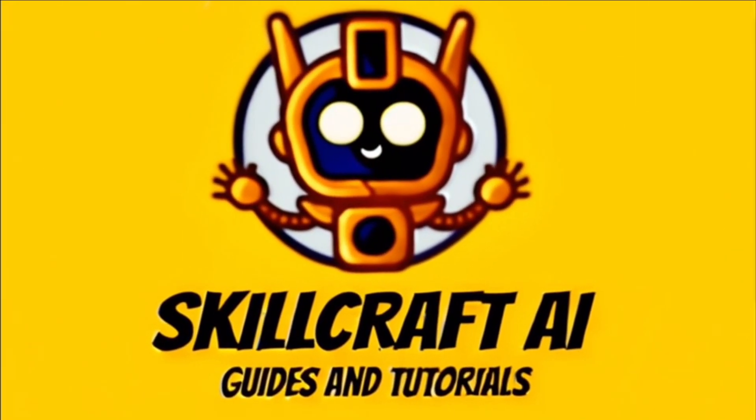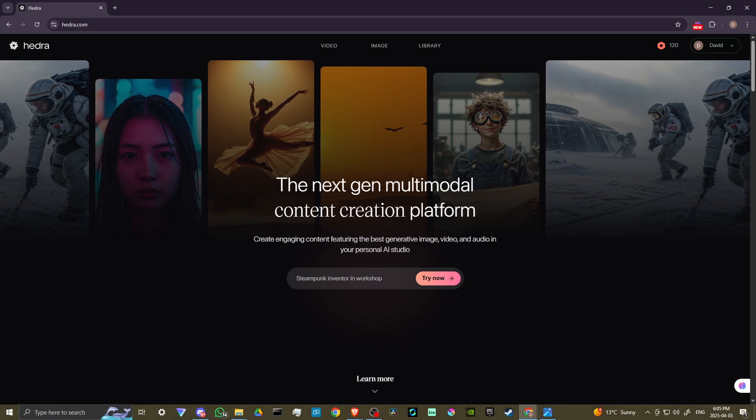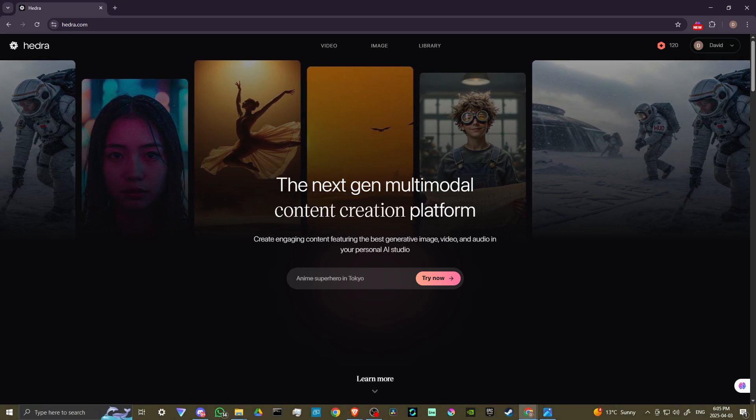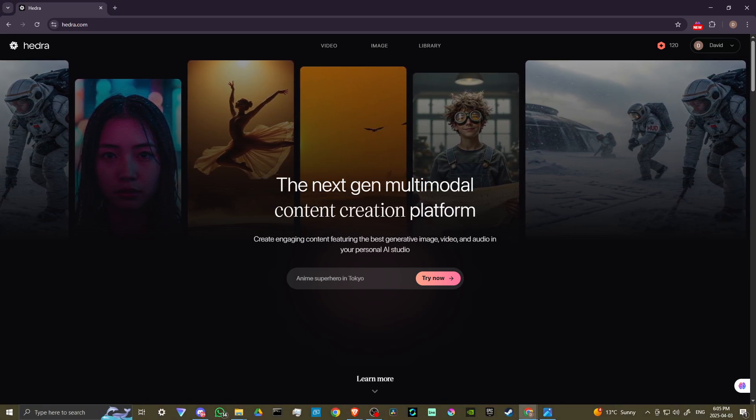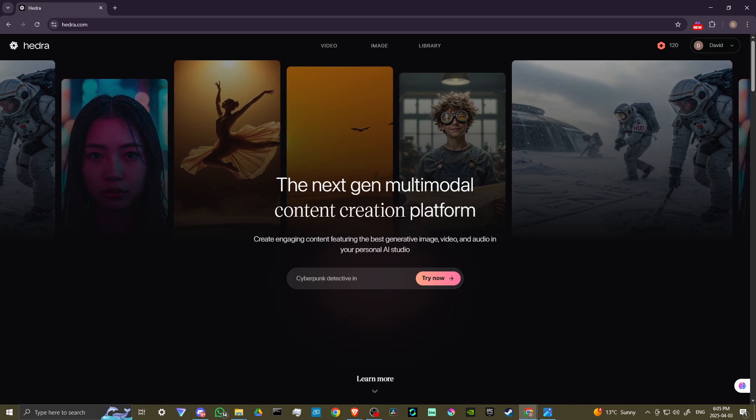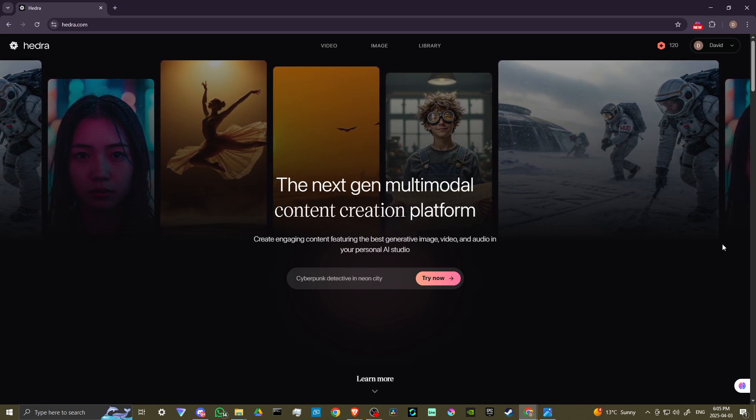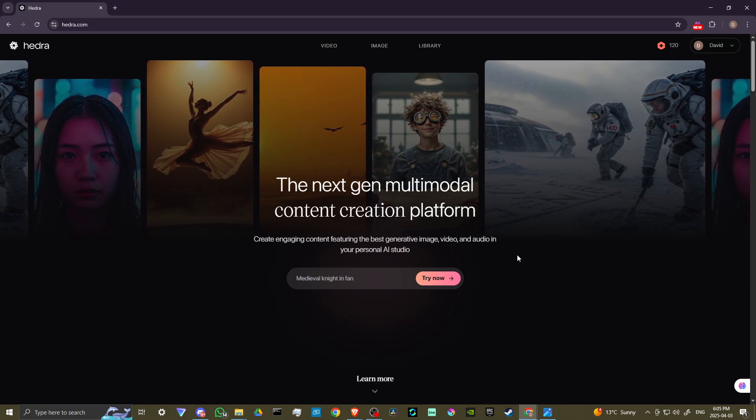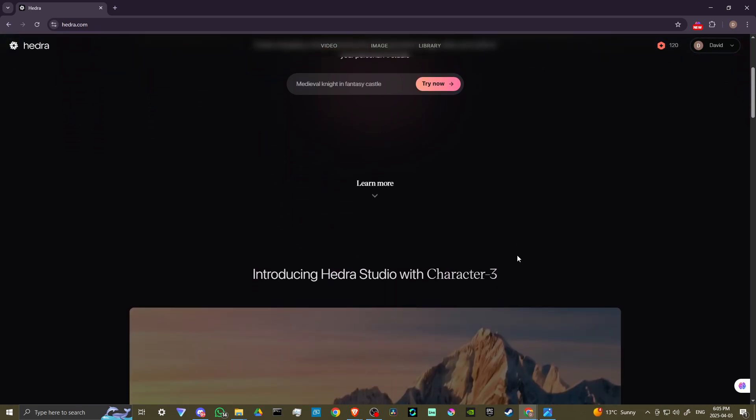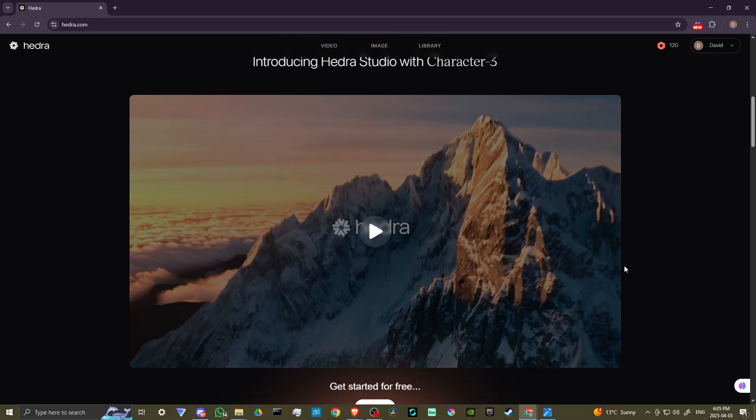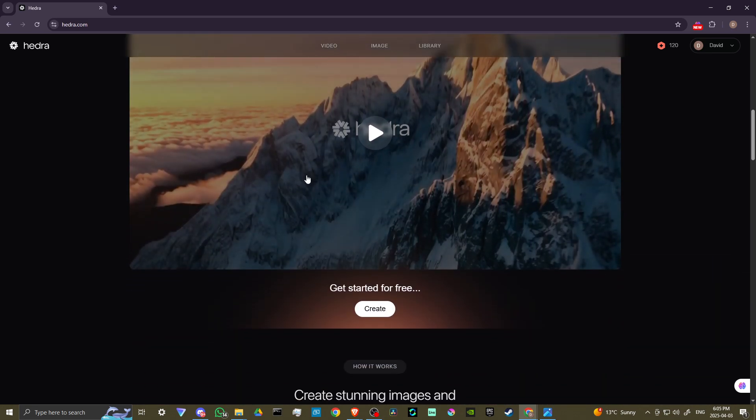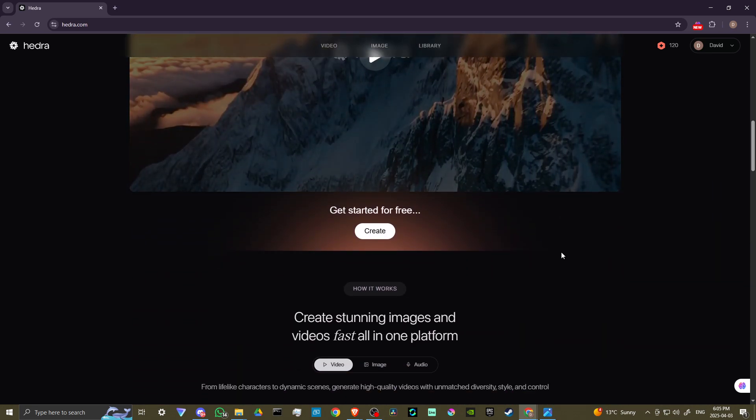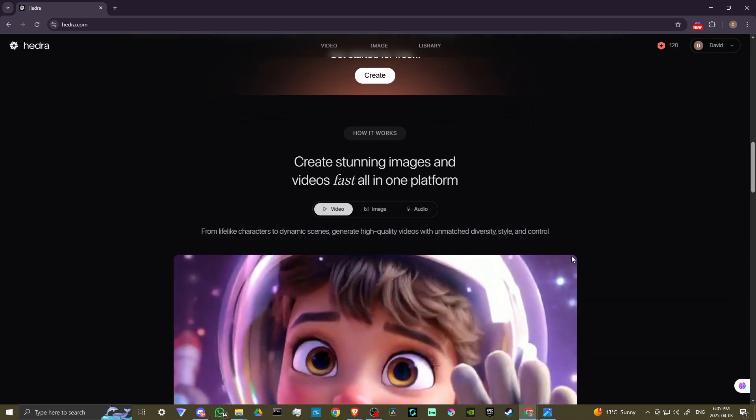Hey everyone, in this video, let's talk about the latest update for Hedra AI Character 3. In order to do so, here we are at hedra.com, and I recommend taking a look here at the main page. You'll find some helpful videos to explain exactly what Hedra 3 is all about.